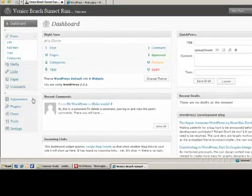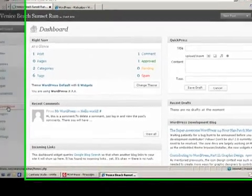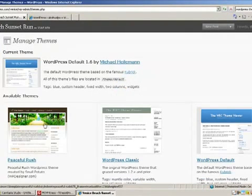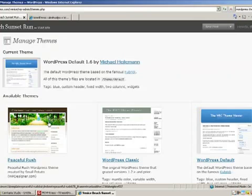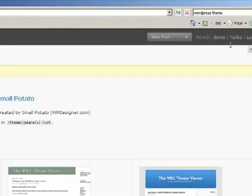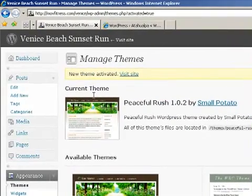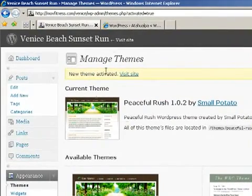Once in the dashboard, let's click on the far left on Appearance. In the Appearance, that's where you can choose a new theme. Here's our Peaceful Rush theme that we uploaded. We aren't going to have this header that they have in there. We're going to have the custom header that we made for the Venice Run. Click Activate over here in the upper right. And now your current theme is Peaceful Rush.